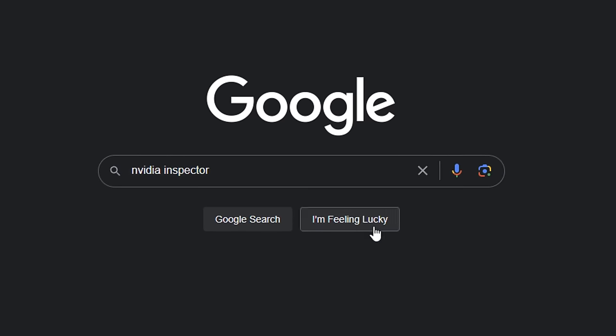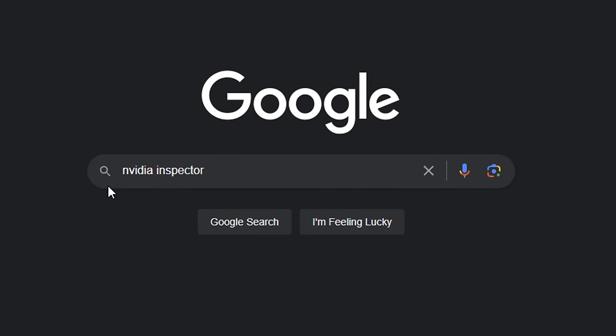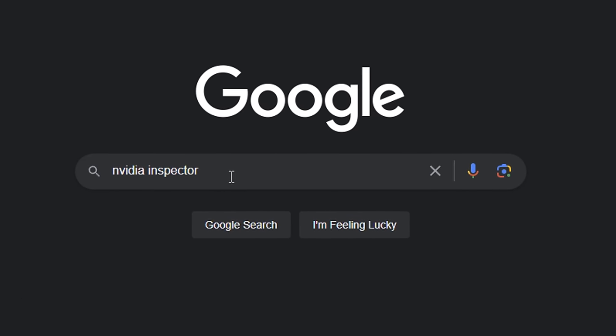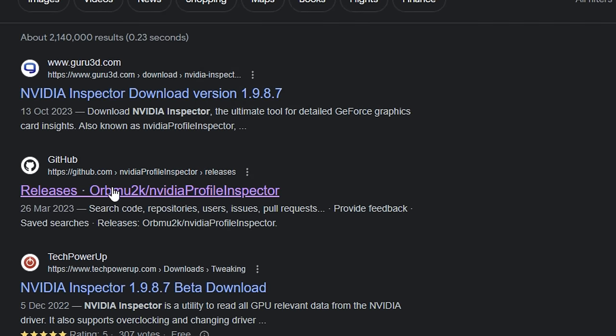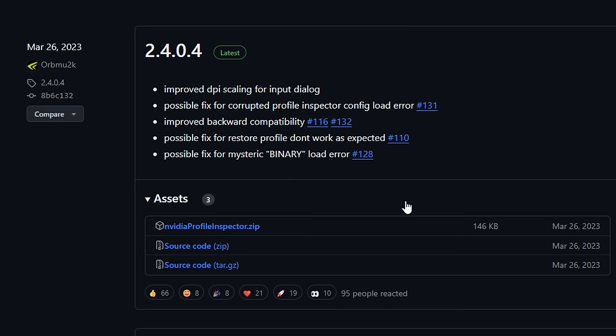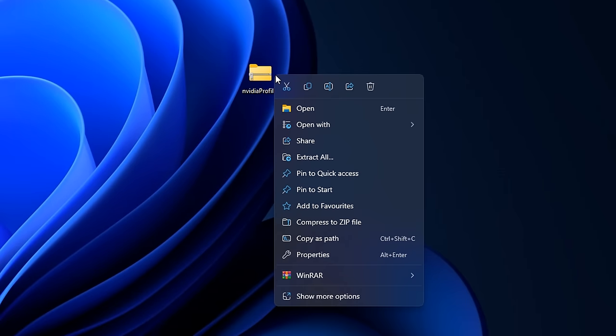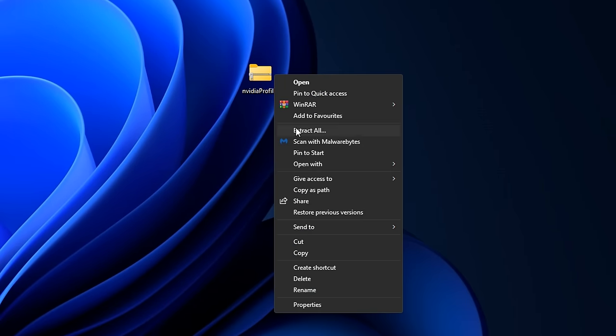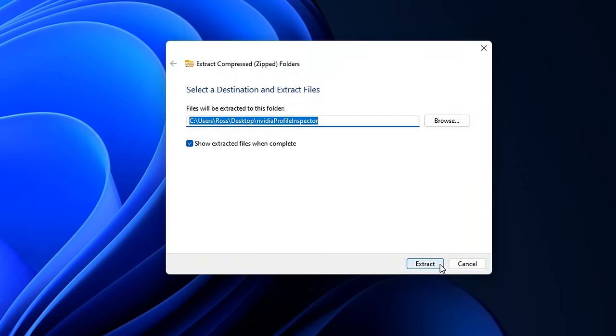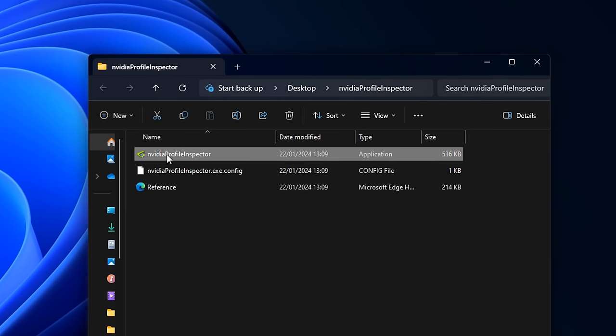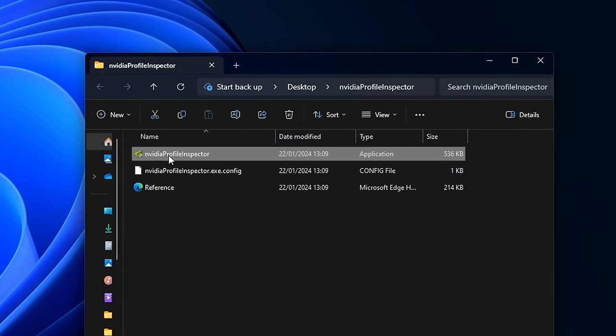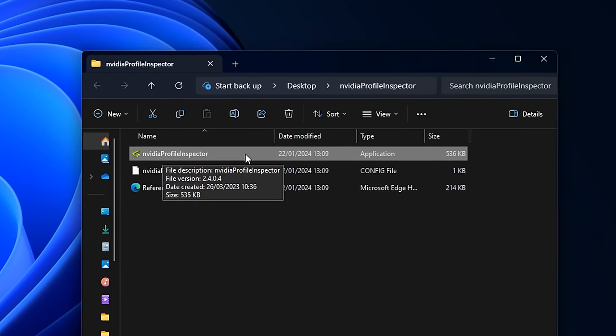To set it up, just simply Google NVIDIA Inspector. I like to select the GitHub one, where you'll see the latest version. Just simply click on the NVIDIA Profile Inspector zip. You'll then see a zip file. To unzip it, just right-click on it, go on to show more options and click extract all. Then simply extract it. From here, we now can open the NVIDIA Profile Inspector.